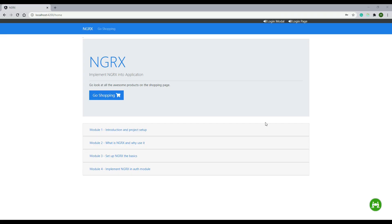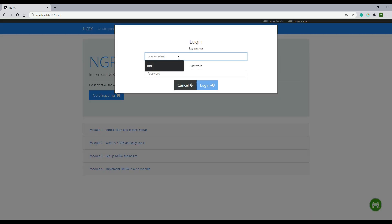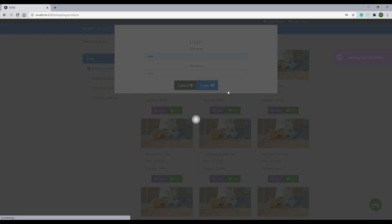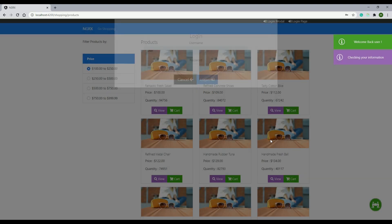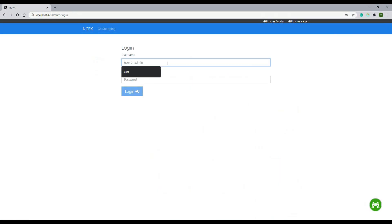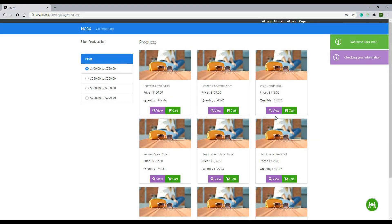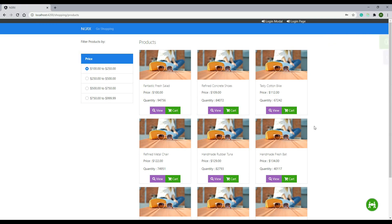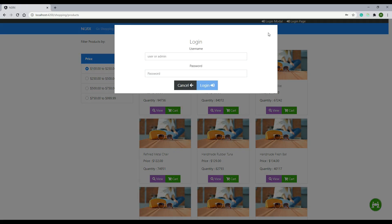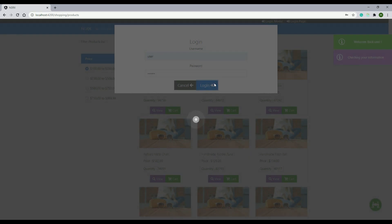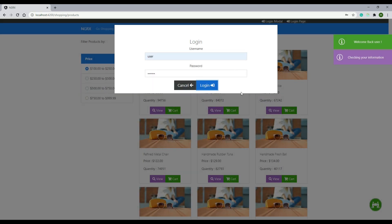Let's save and test to make sure routing is working. Whenever we successfully log in we should be rerouted to the shopping page. Testing the modal first — we get rerouted to the shopping page. Testing the login page with a valid user — we are rerouted to the shopping page as well. In the next video we'll set up one more side effect to close the login modal after successful login, and also clean up the login component and login modal component by removing dead code.